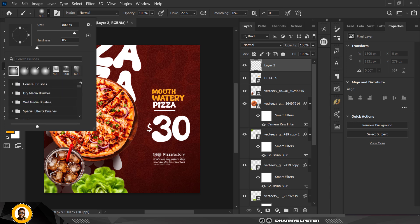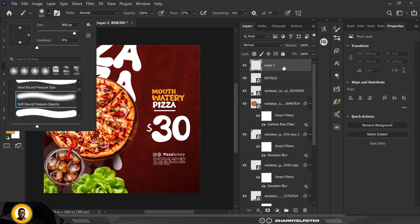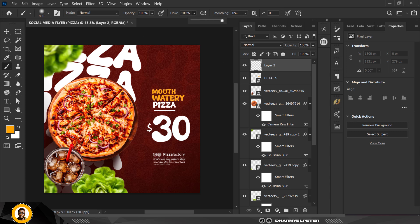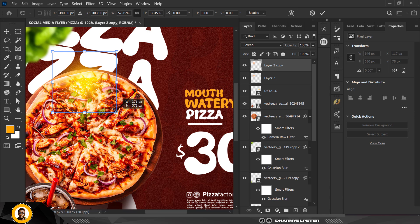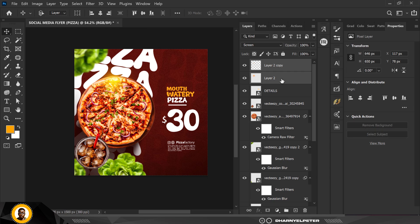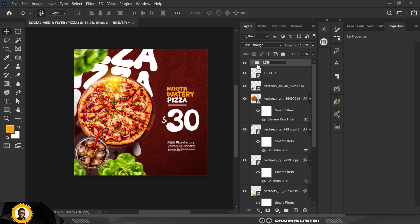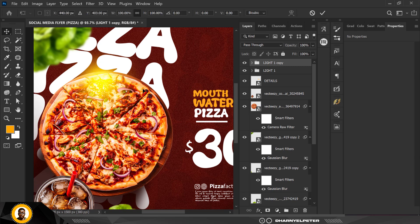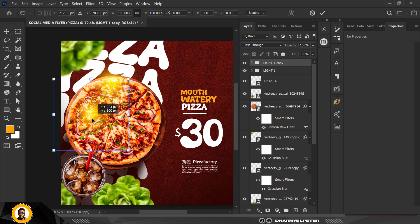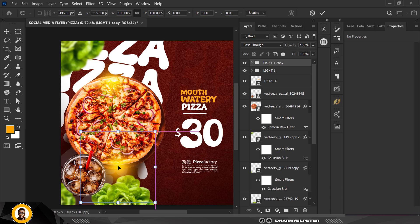Go to your Brush tool, make sure opacity and flow are set to 100. Use the Soft Round Pressure on Opacity brush — scroll up to find it. Set flow to 100 and opacity to 100. Make your brush smaller using the bracket keys and apply the light here. Change the blend mode to Screen for a cool lighting effect, then reduce the size as needed.